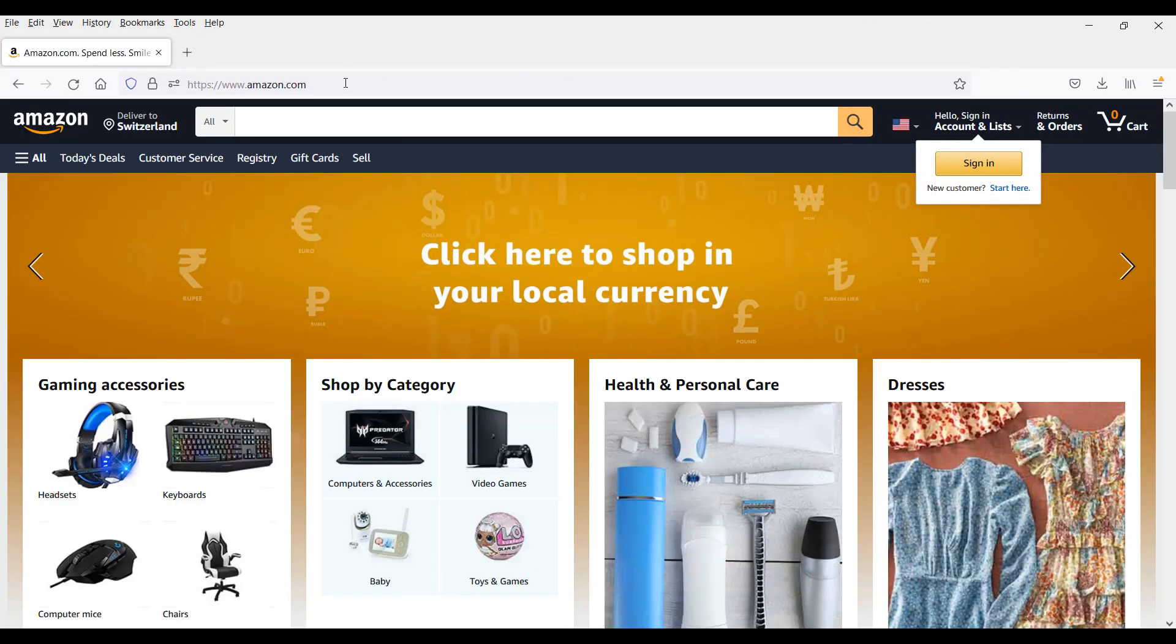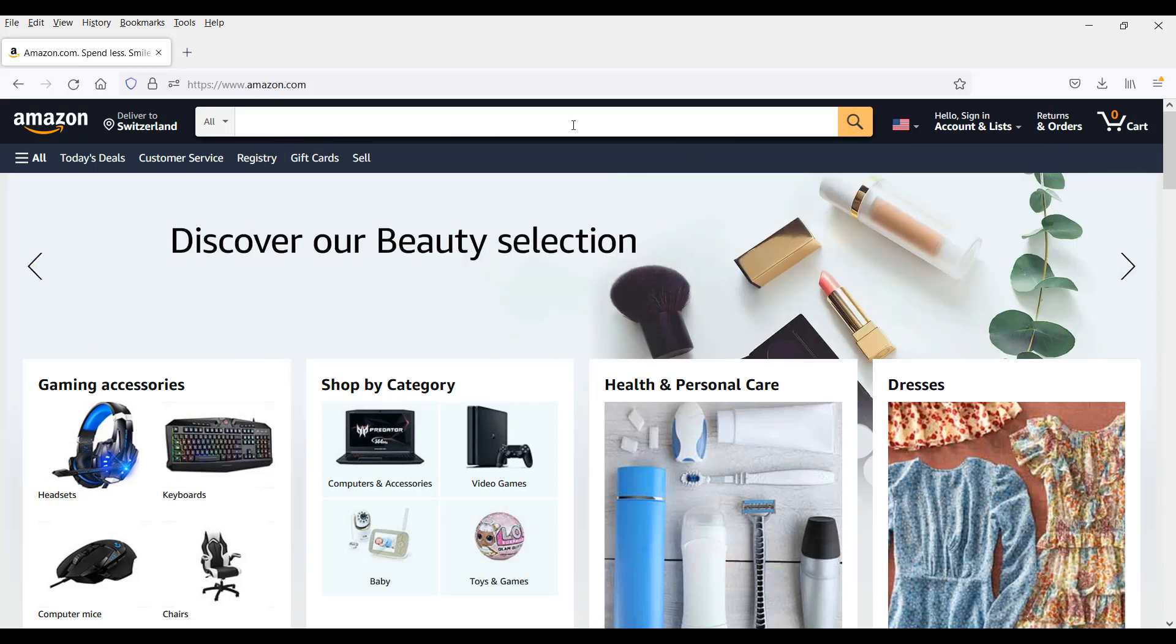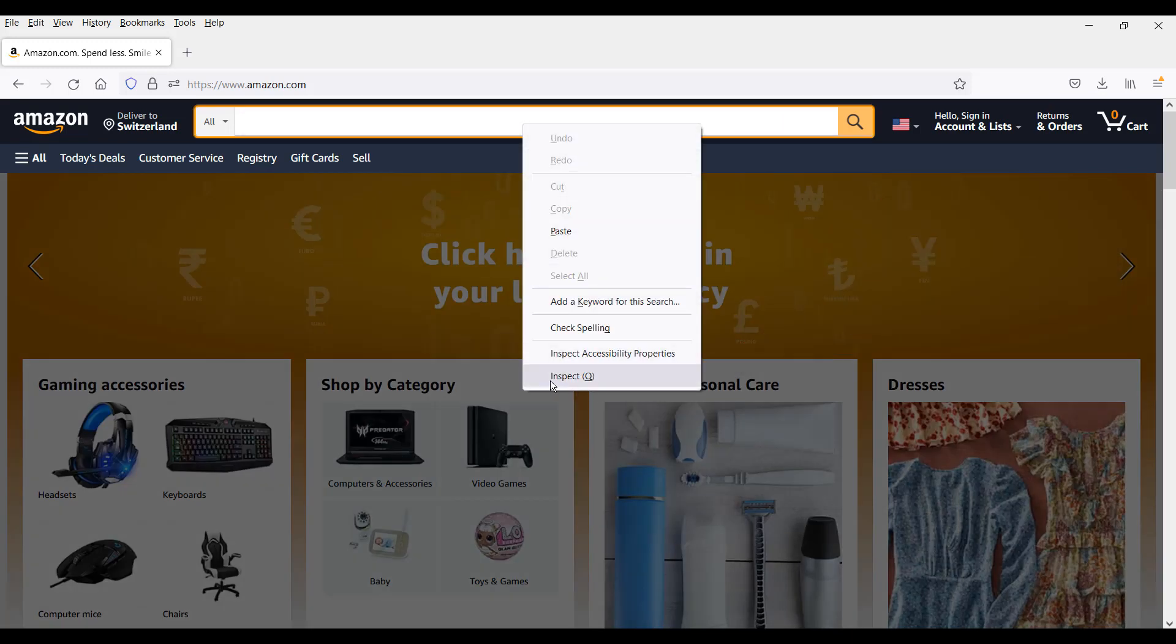In here I want to inspect an element such as the text box and I want to locate it. Inspecting the element on the browser is usually performed by right hand click and you click on inspect.